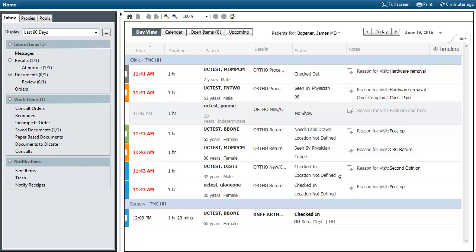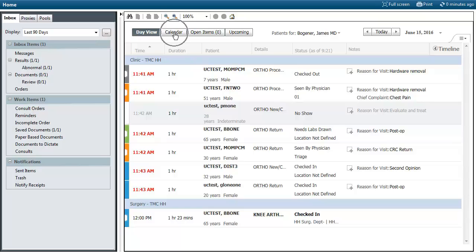When you log in you'll notice that on the left hand side of the screen you still have your message center. On the right hand side of the screen you can see that you have a new working calendar. You can change your views from the day view to a calendar view, and view any open items or any upcoming items.